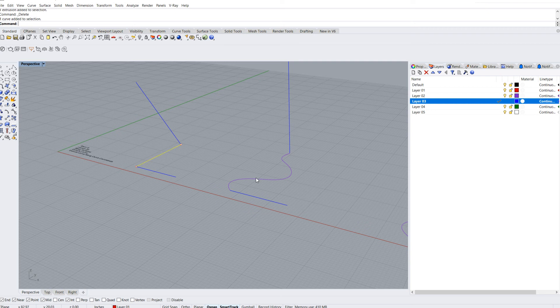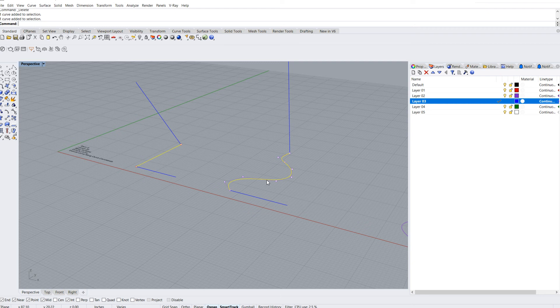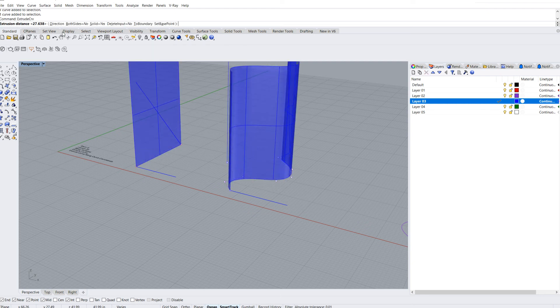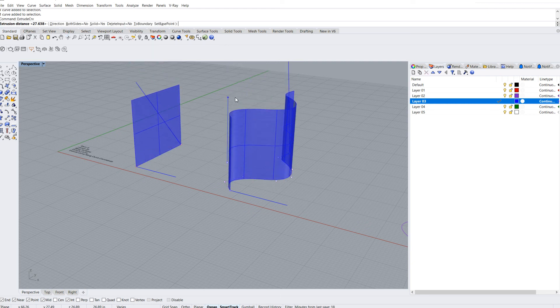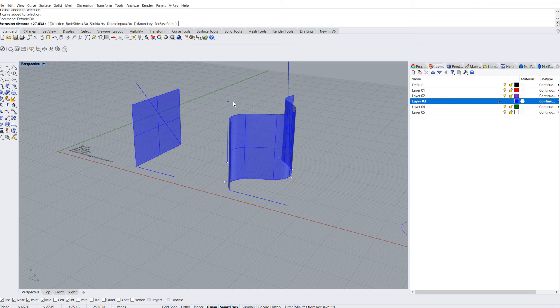I'm going to select this one and this curvy curve here, and hit the spacebar to repeat that command. Now I can extrude them both up, no problem.